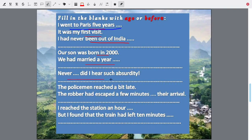'Never ___ did I hear such absurdity' — is it ago or before? 'The policeman reached a bit late. The robber had escaped a few minutes ___.' Ago or before? 'I reached the station an hour ___. But I found the train had left ten minutes ___.' Fill up with either ago or before.